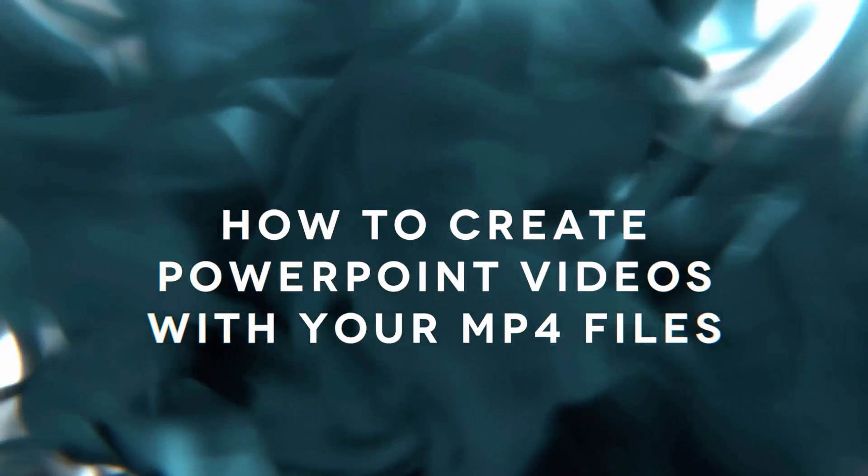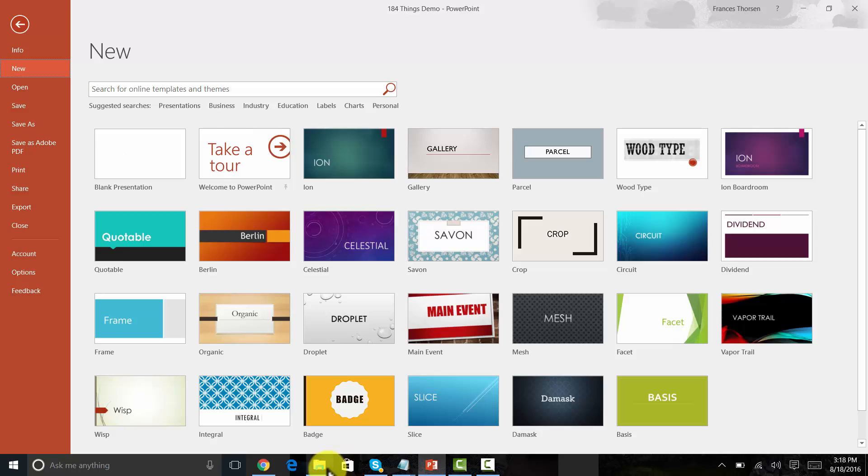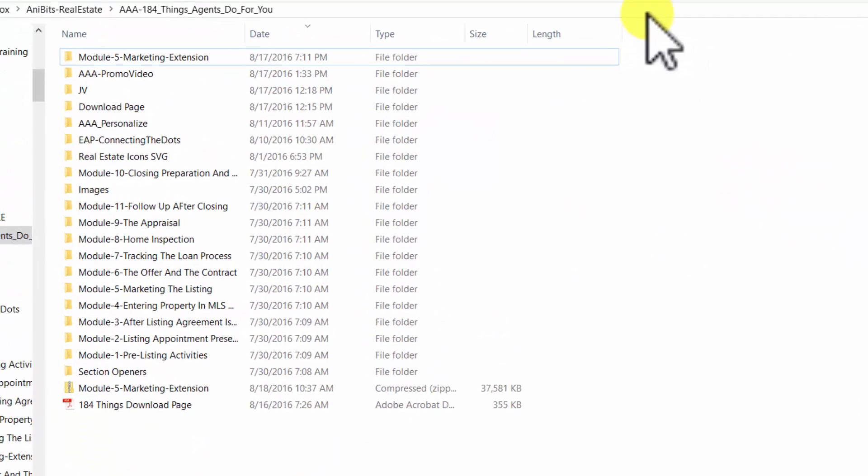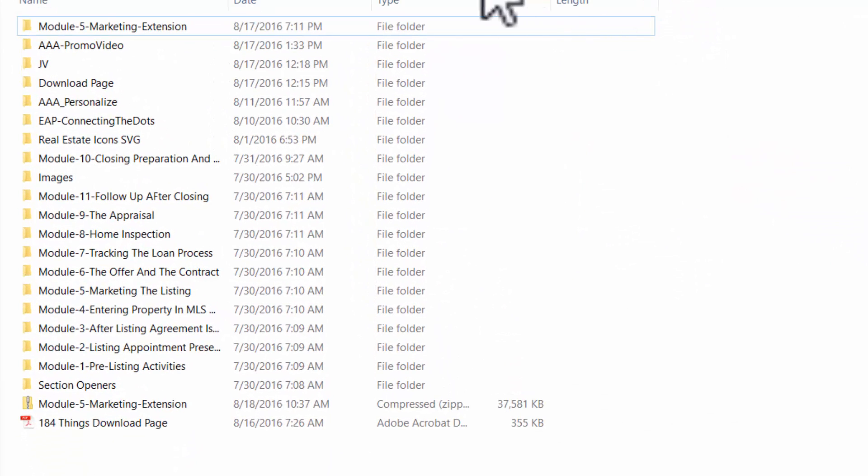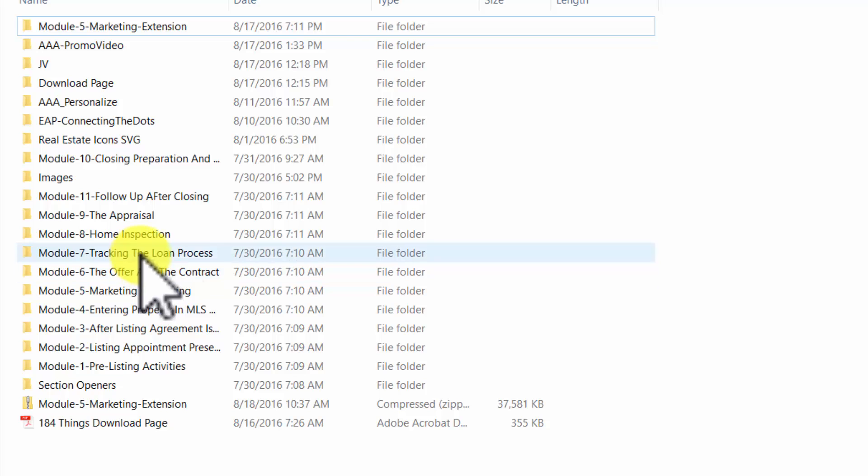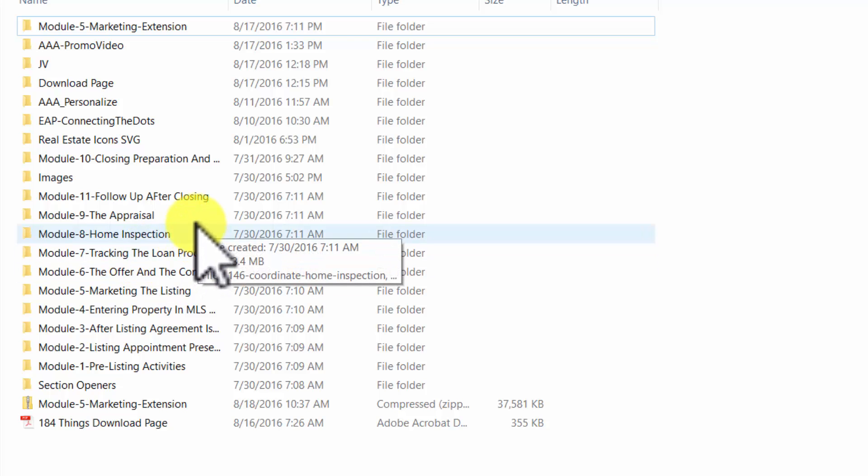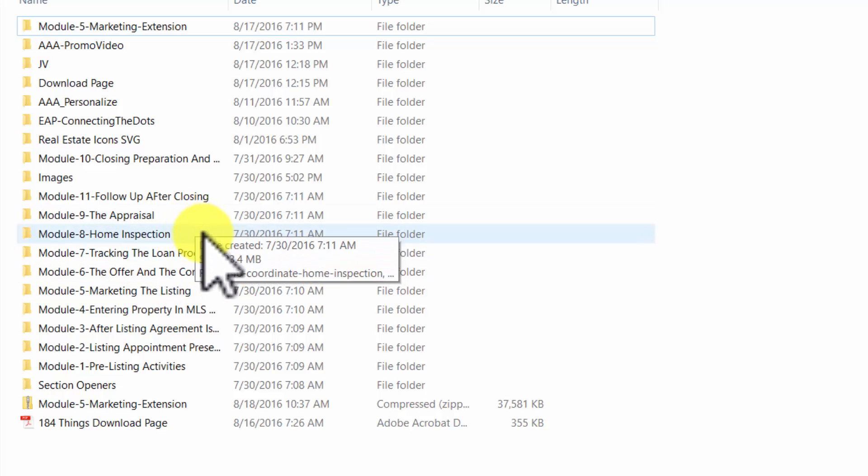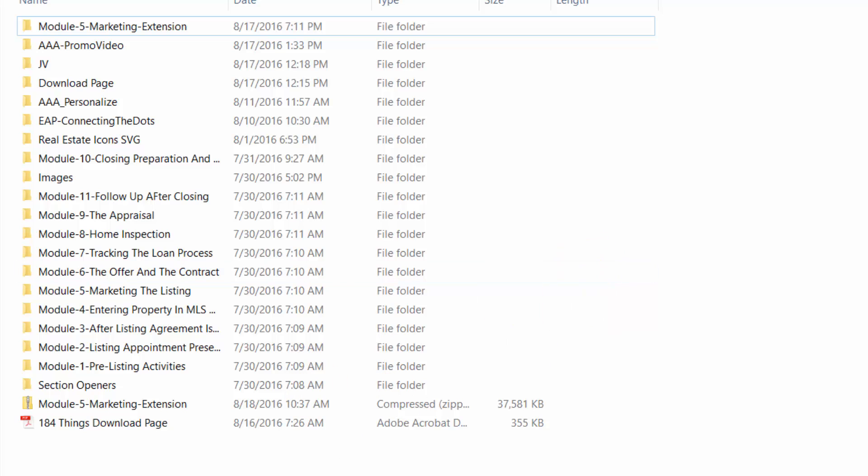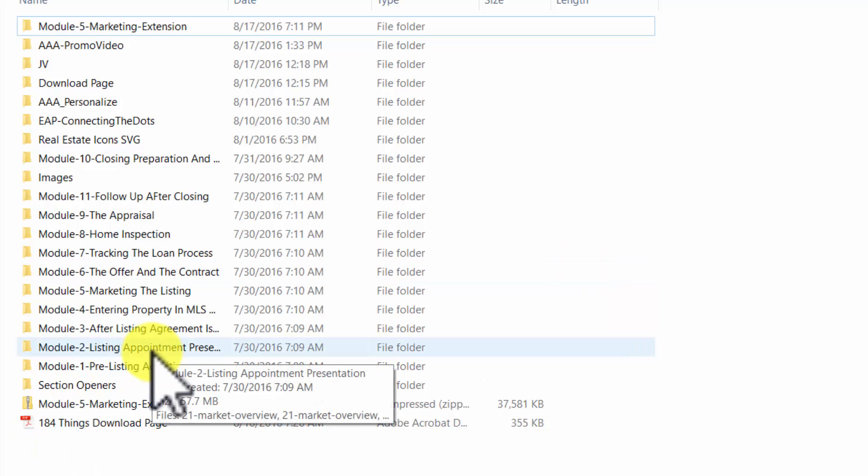I'm working with a project called 184 Things Real Estate Agents Do For You and we have hundreds, literally hundreds of videos in 11 different modules. PowerPoint is one of the ways you can combine your videos and create new videos.